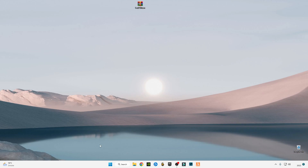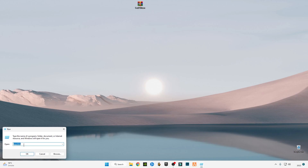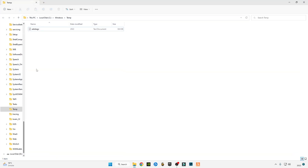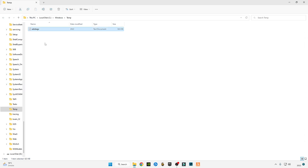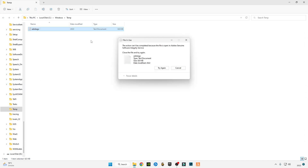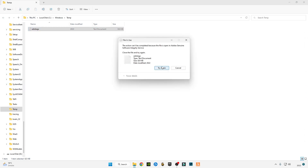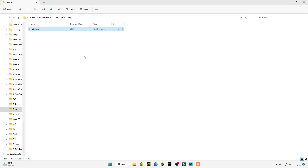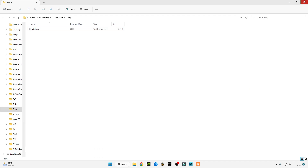Press on your keyboard Windows plus R together and type %TEMP%, then TMP, press OK and delete everything in this folder — skip any files that cannot be deleted. I've already deleted all the files, so you have to delete all the files in this folder.